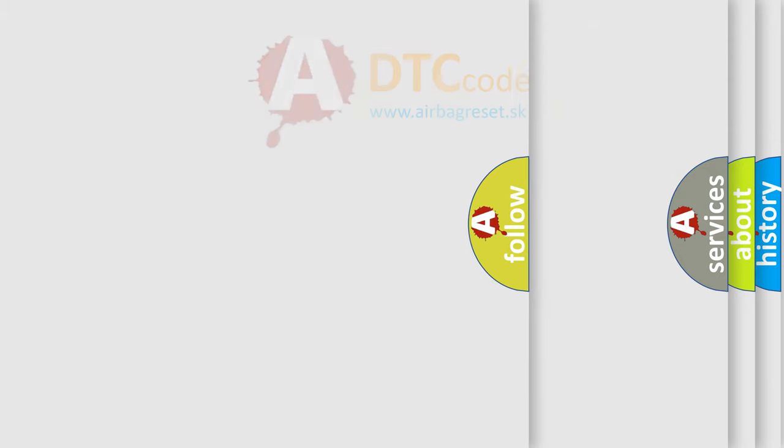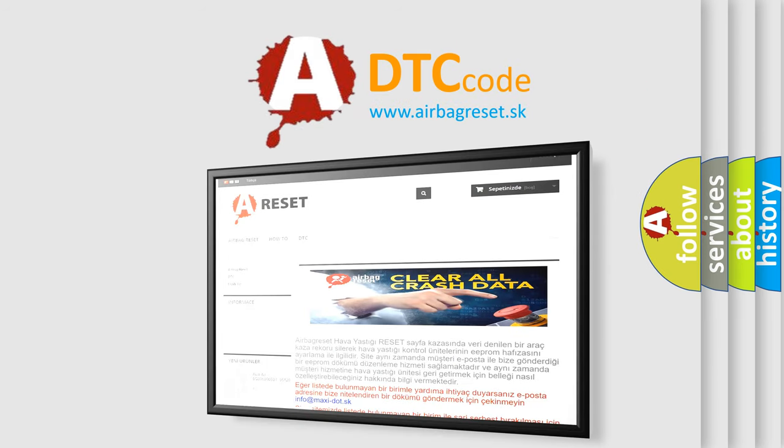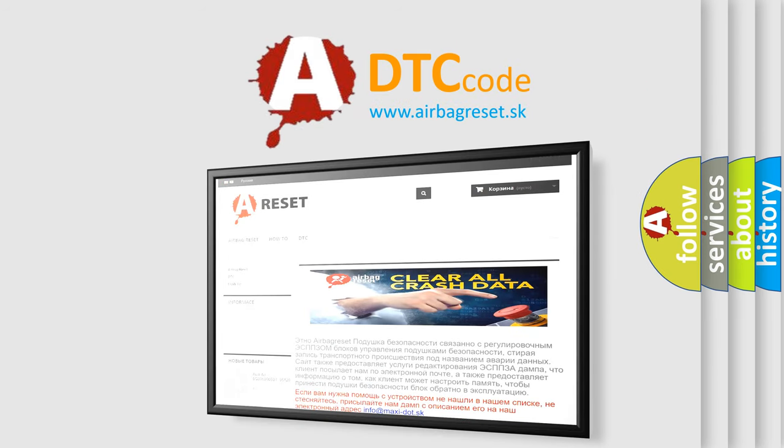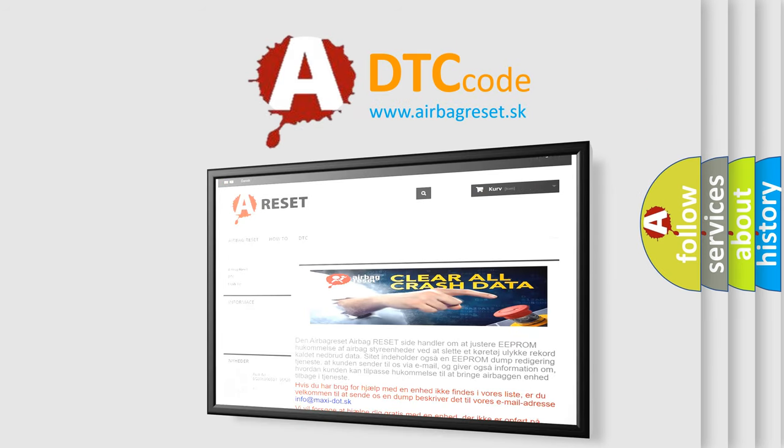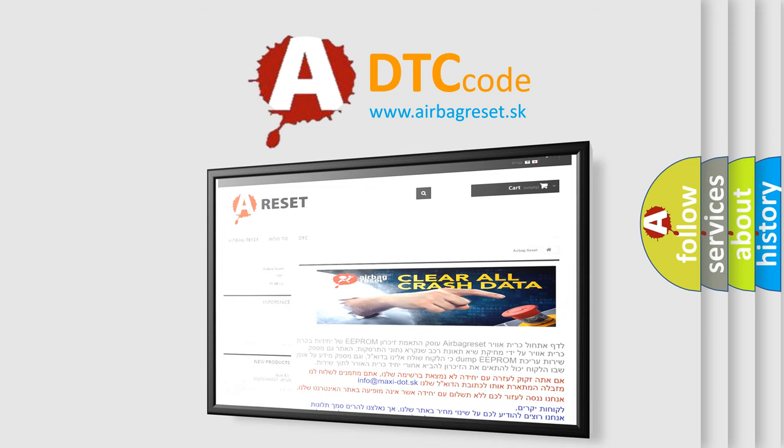The Airbag Reset website aims to provide information in 52 languages. Thank you for your attention and stay tuned for the next video.